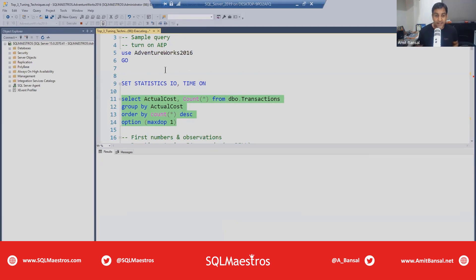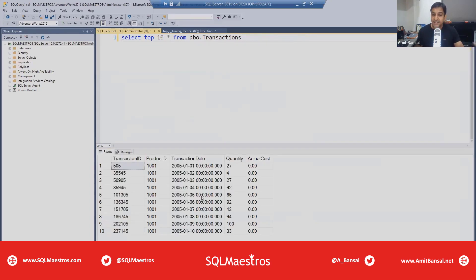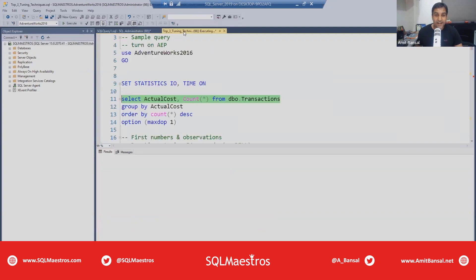While the query is running, let's look at the dbo transactions table — what exactly it has. Taking a look at the top 10 records to show you the structure: it has transaction ID, product ID, transaction date, quantity, and actual cost. You can see a lot of zeros but the values vary widely. The table is not very wide — just five attributes — but it has a lot of data, and performance tuning becomes challenging when you're dealing with a lot of data.